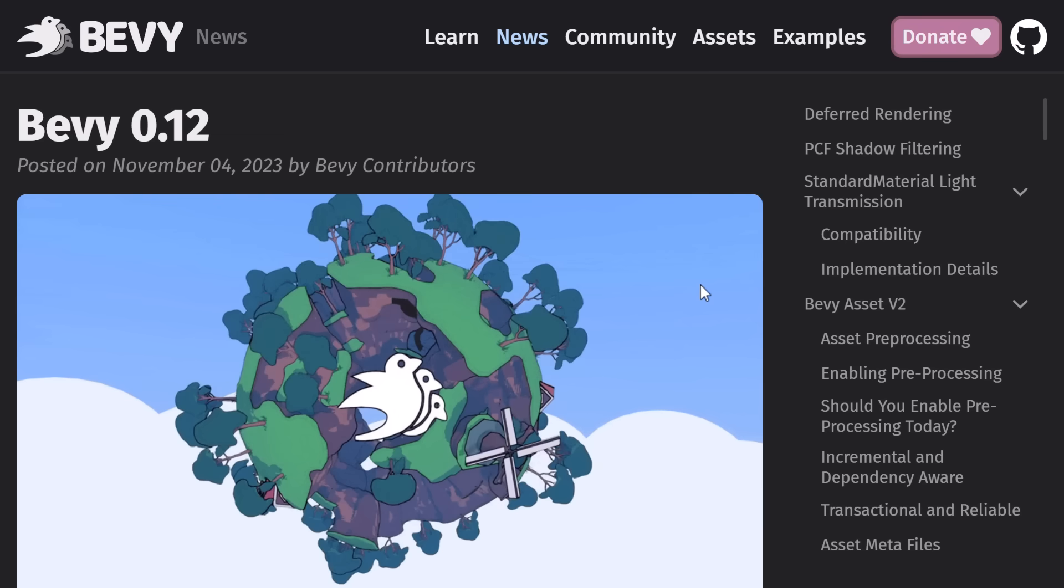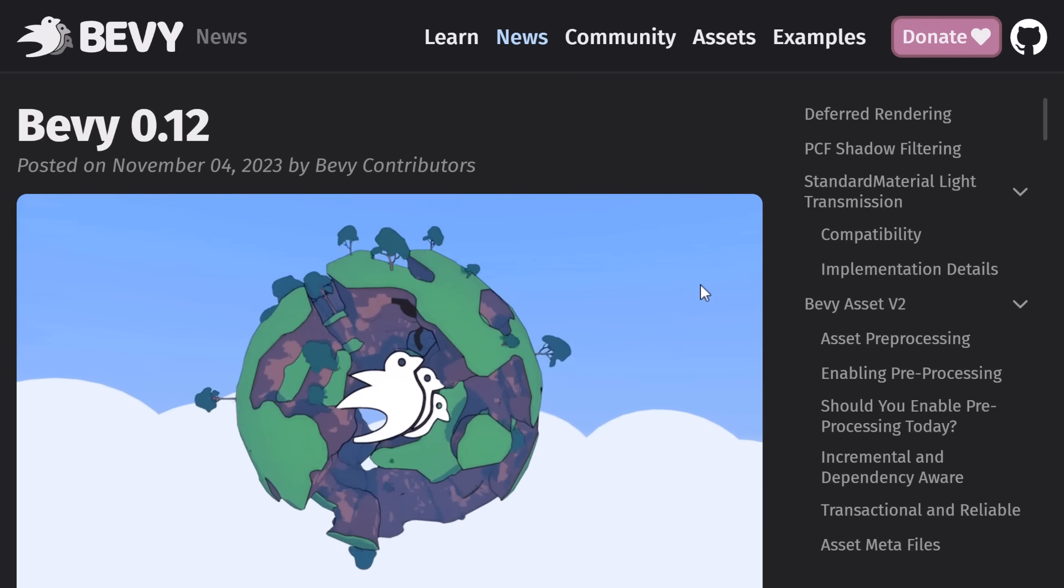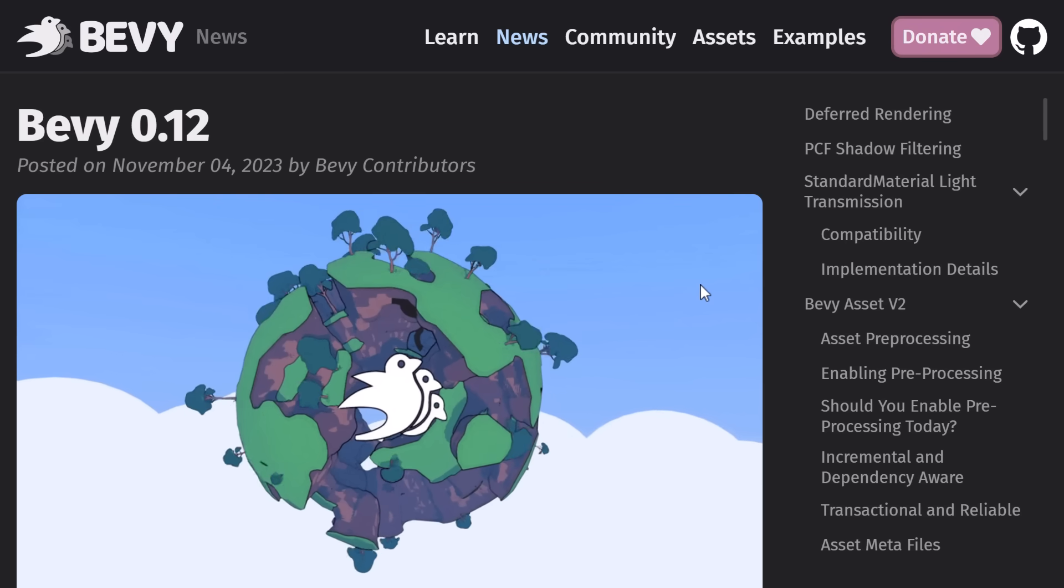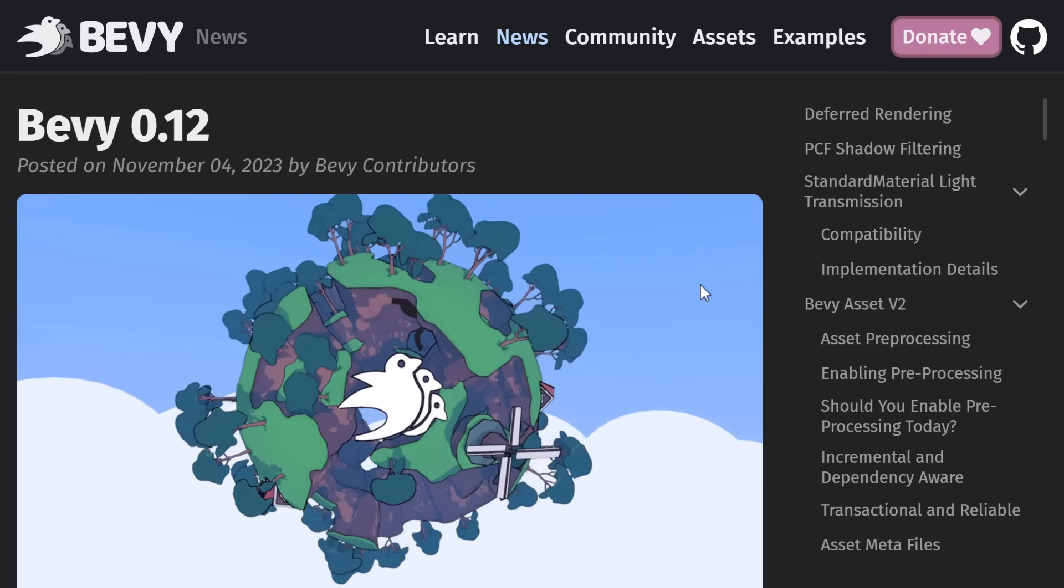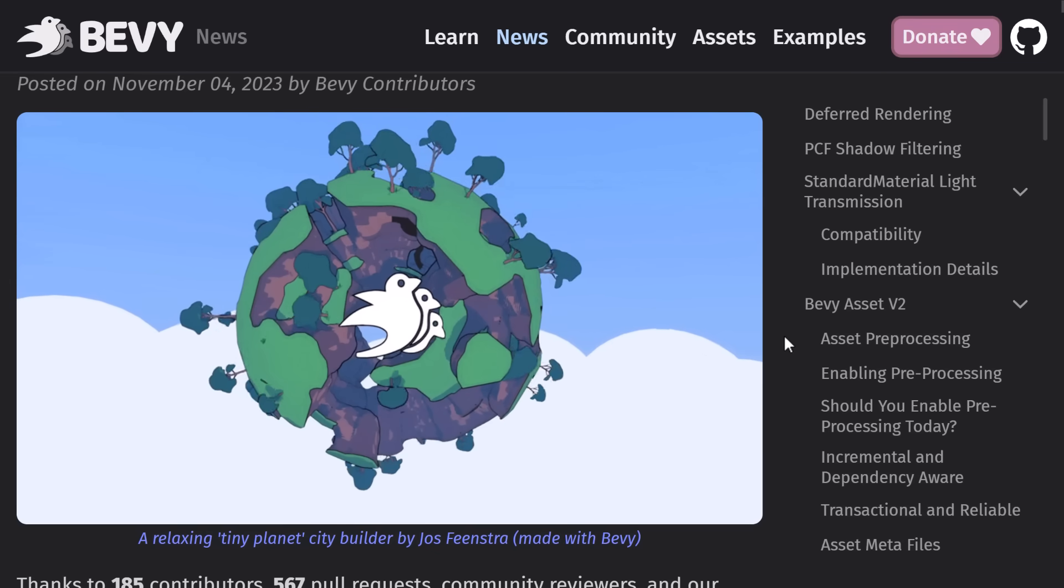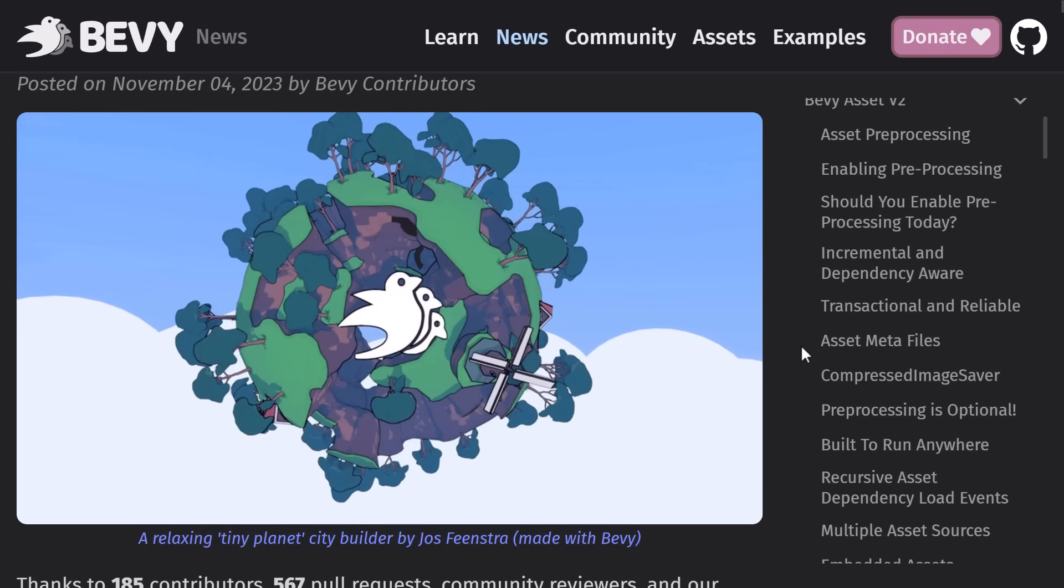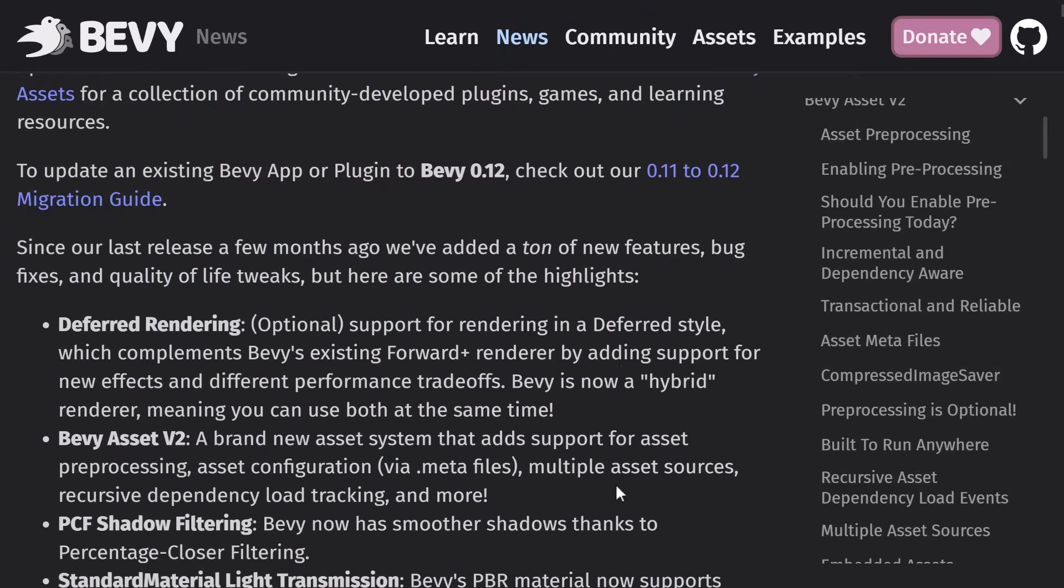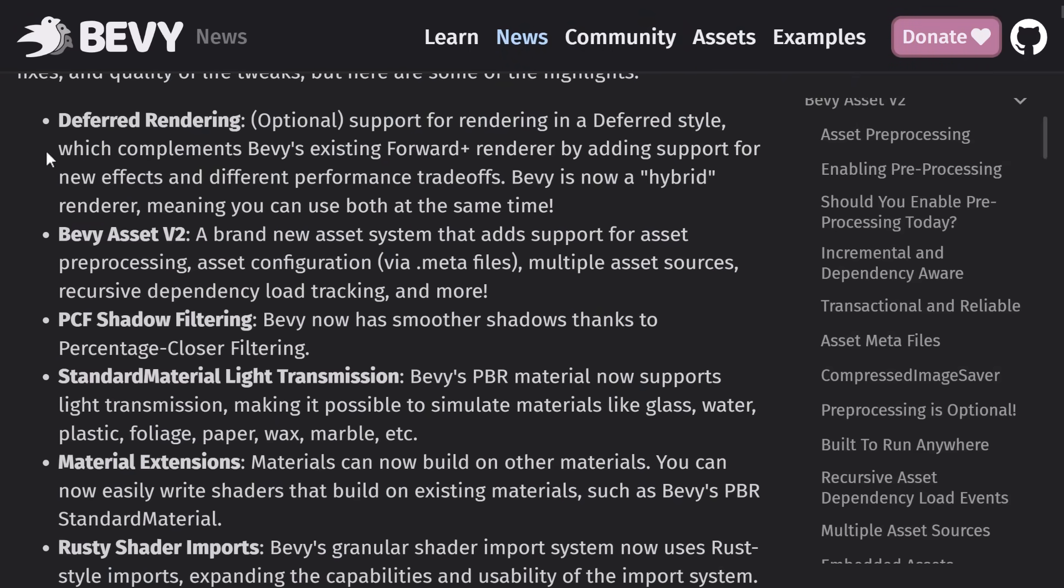And now on to Bevy 0.12. Now, there is a ton in this release, and I'm not going to go into a super amount of detail. Don't worry. I am going to cover one-shot ECS, so I don't just cover the graphics stuff. But let's see what all we got here. So basically, the top new feature is the deferred renderer.